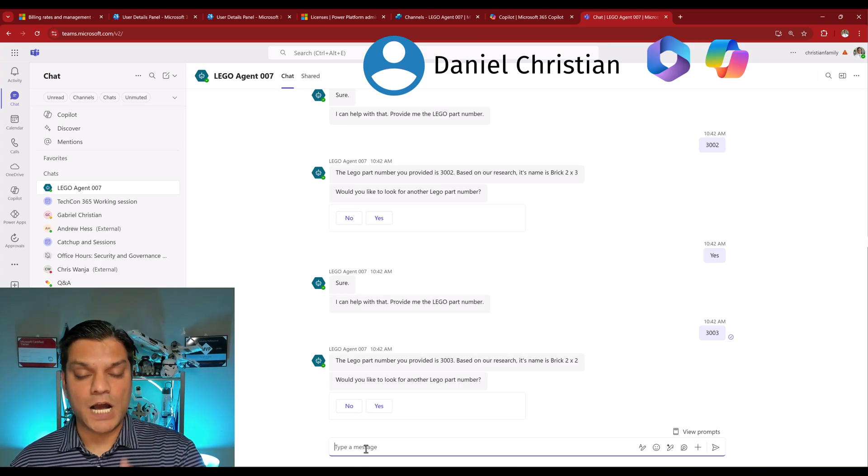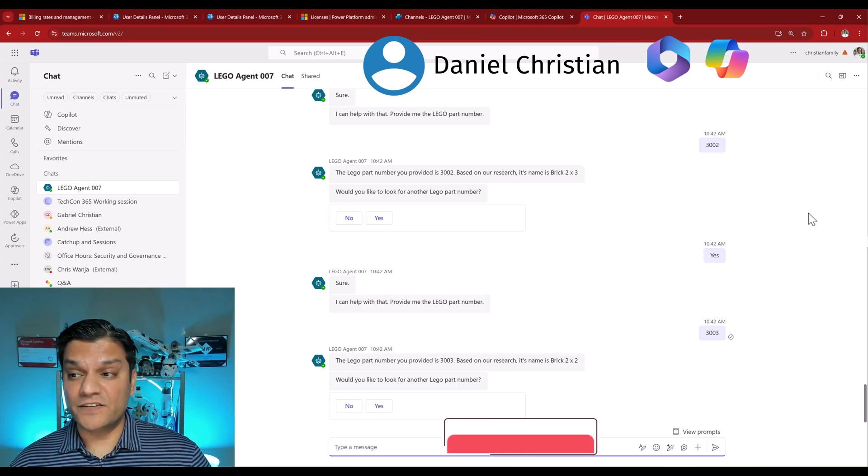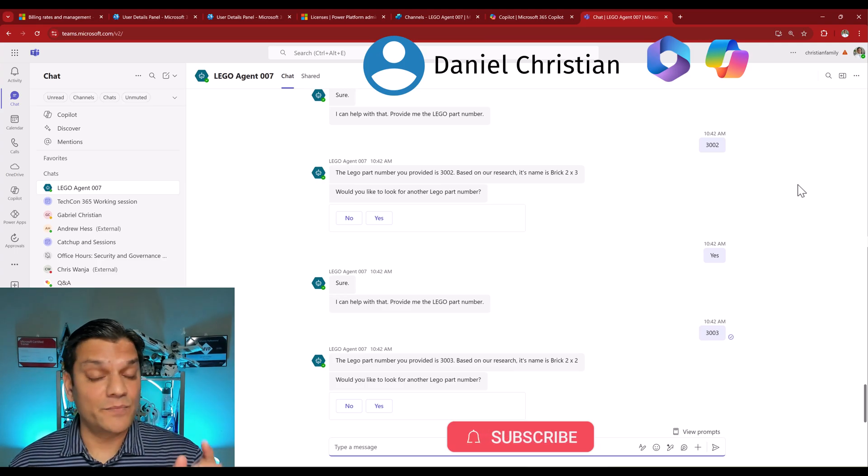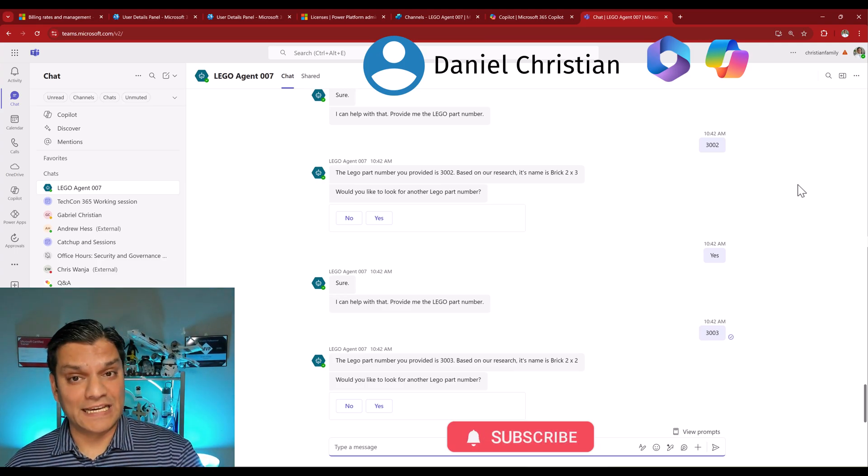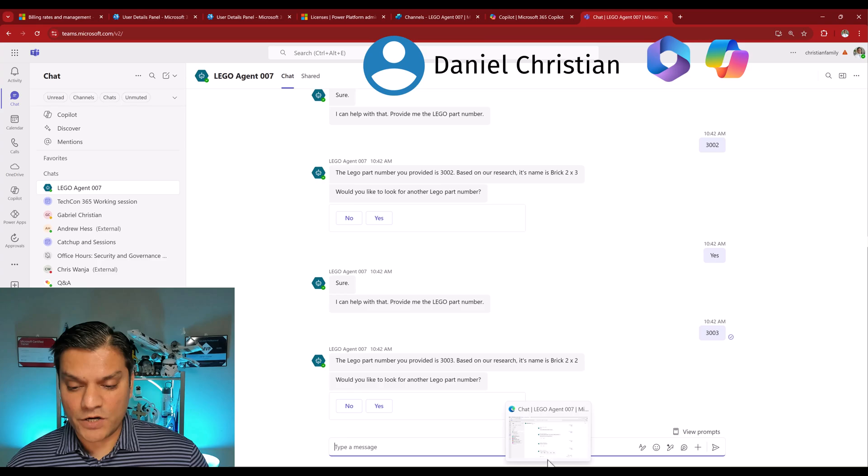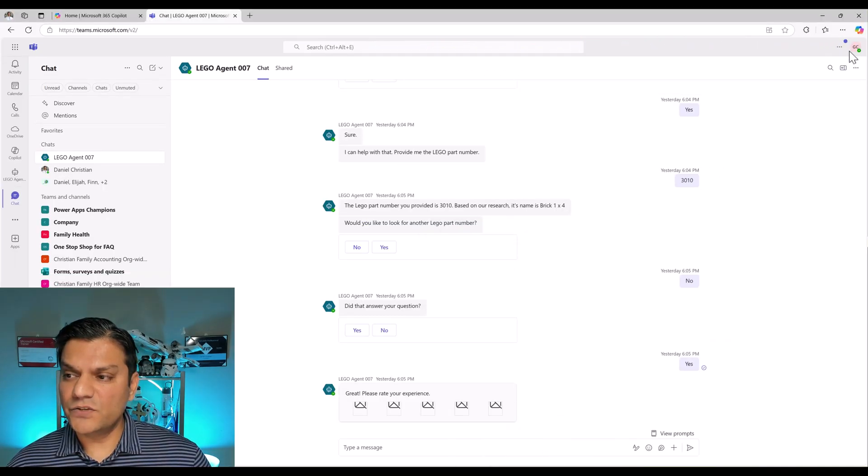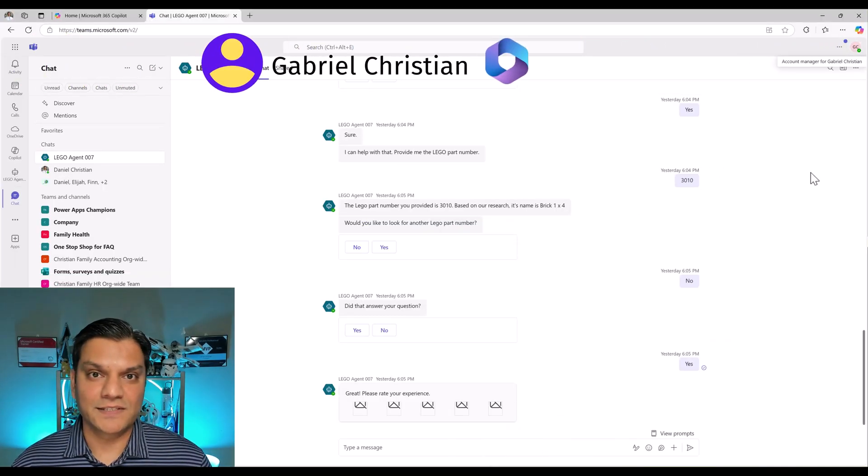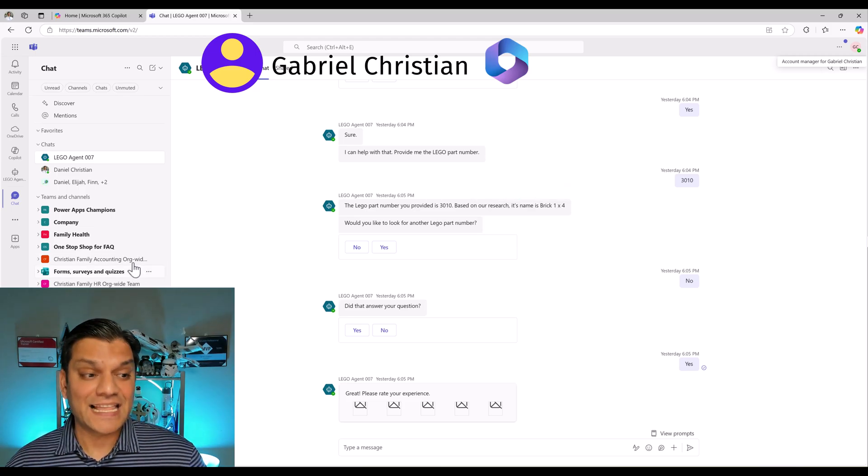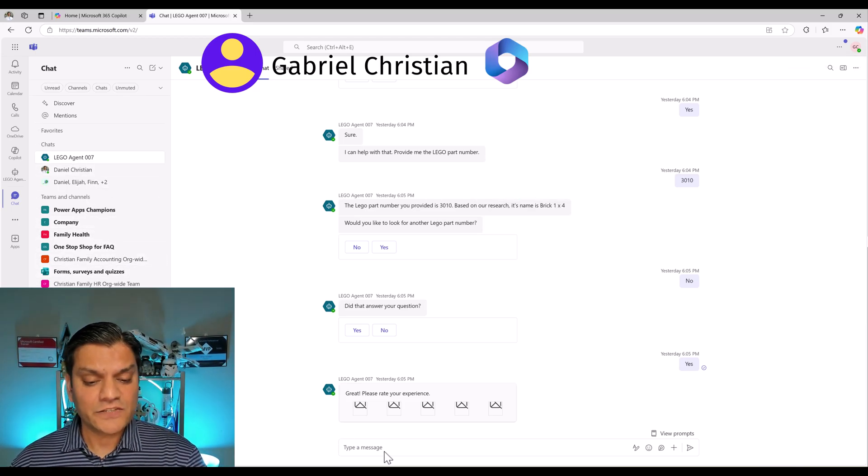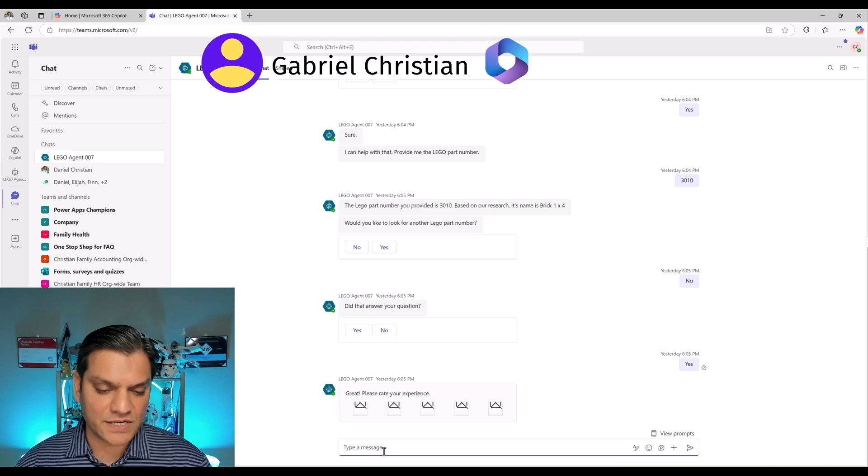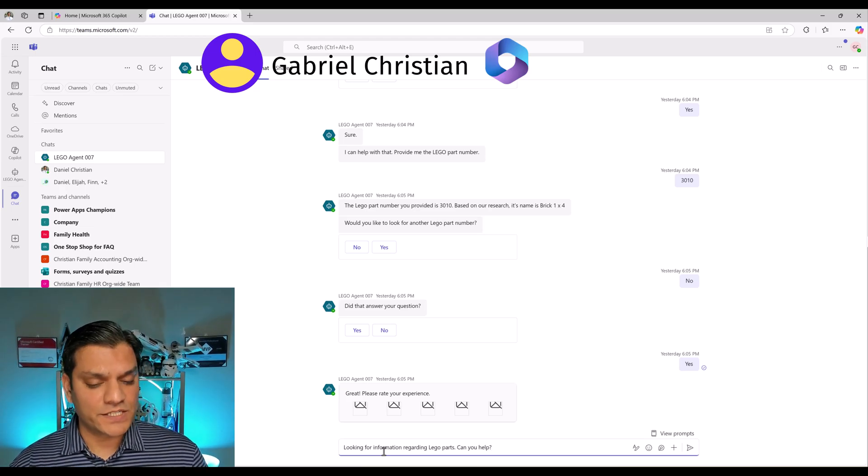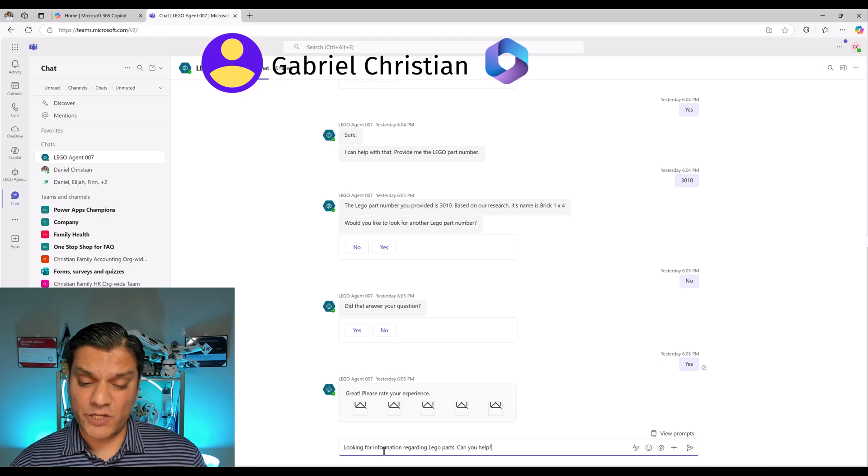So this is basically how it works when me, myself, as you can see over here, this is me. And remember, I have the Microsoft 365 co-pilot license. What I'm going to do now is switch over to the other user. The other user over here is Gabriel, who just has the Microsoft 365 E3 license. And that user also sees the same agent. So let's try to replicate that exact same discussion over here. I come in, and I ask the exact same question, looking for information regarding the Lego parts. Can you help?